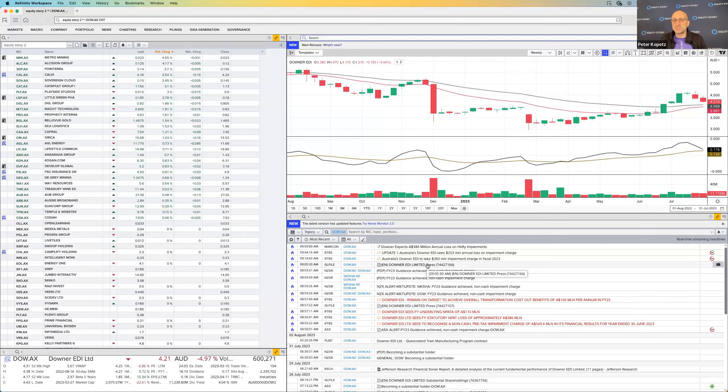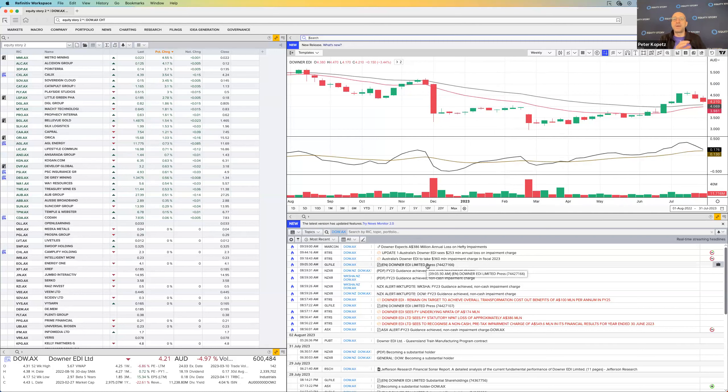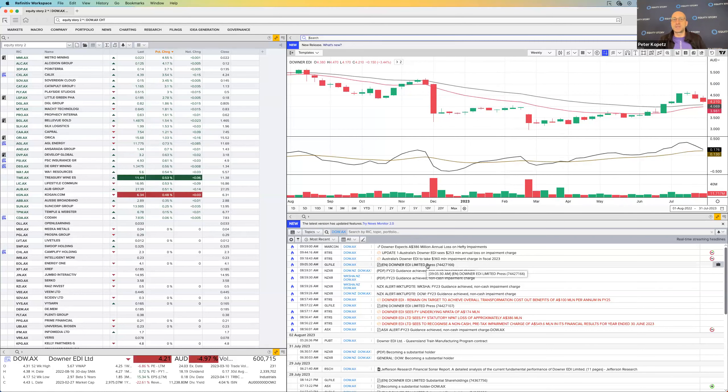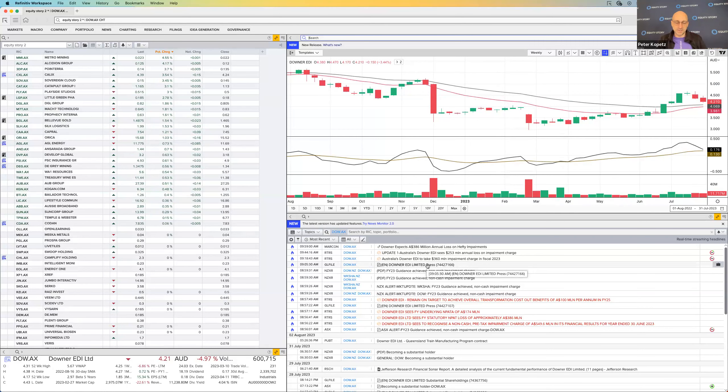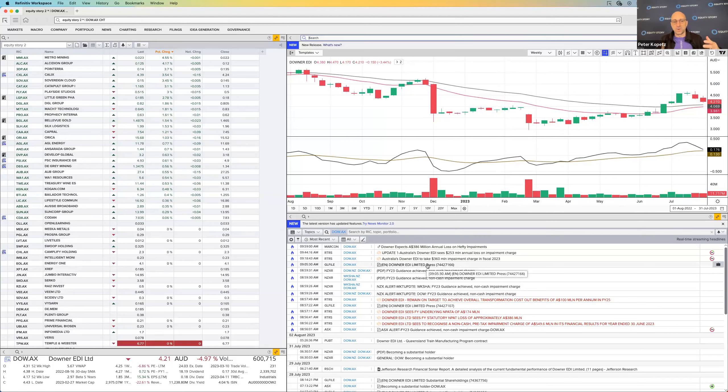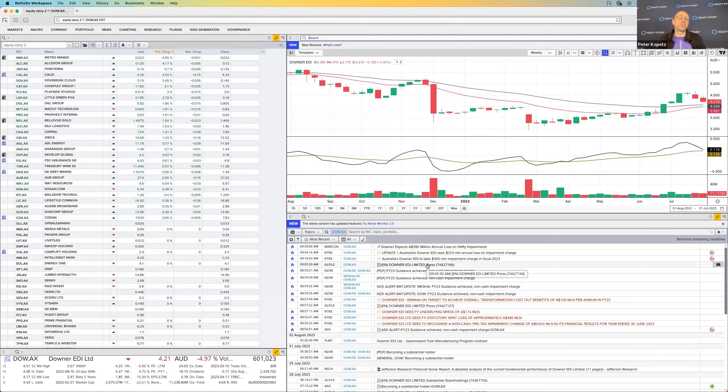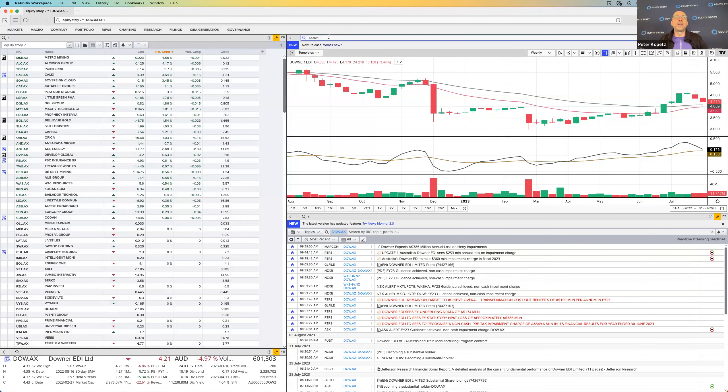Is the announcement today decent? It is, because although they had the non-cash impairment charges, they're still coming out with guidance achieving. For me, overall looks decent, and I would not be panicking on this one at all.